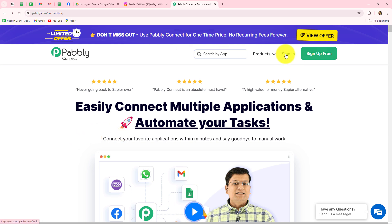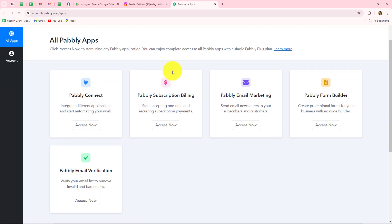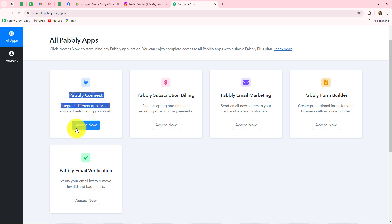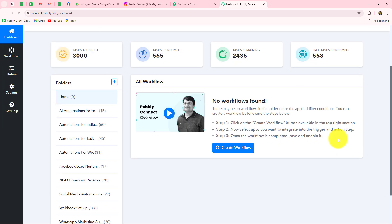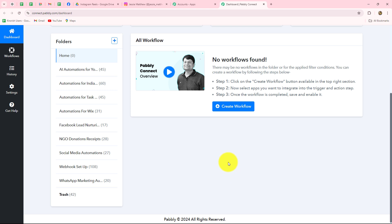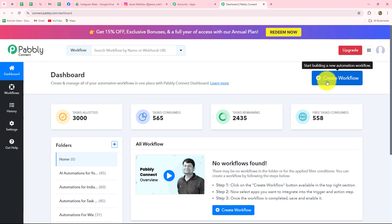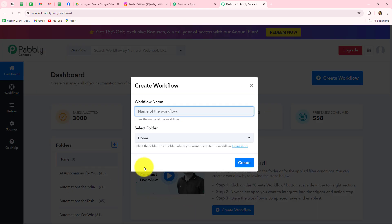Because I am already an existing user, I am going to click on sign in. This is the all apps section where we can find all the products offered by Pabbly. To create this automation, we will click on Access Now for Pabbly Connect, which takes us to the dashboard. On this dashboard, we can see all our workflows and create different folders to save workflows. To create a new workflow, we click on the Create Workflow option.